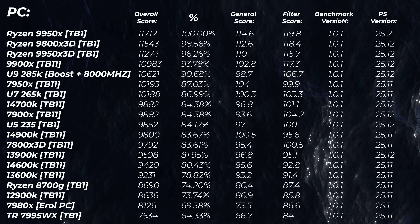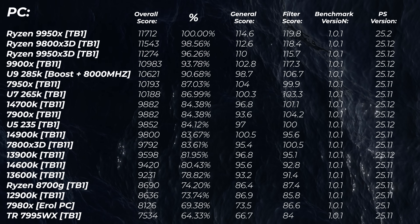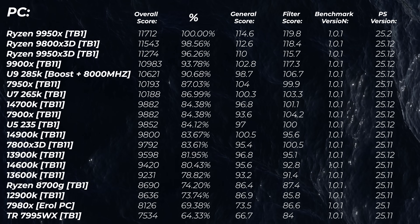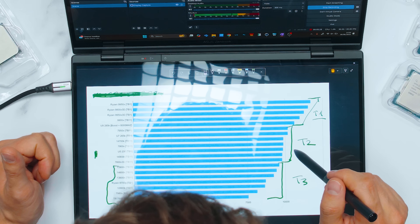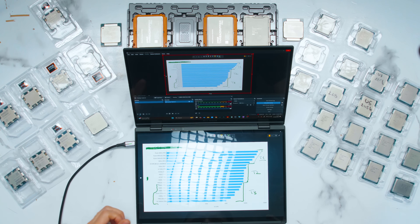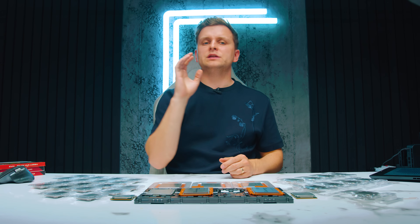You might notice the Ryzen 9000 9700X and 9600X aren't in the chart, but they would perform somewhere in tier two — they have a lot of cache and very good single-core performance while being very affordable. They're not CPUs to disqualify here. I wanted to get this video out without waiting for those units to arrive.